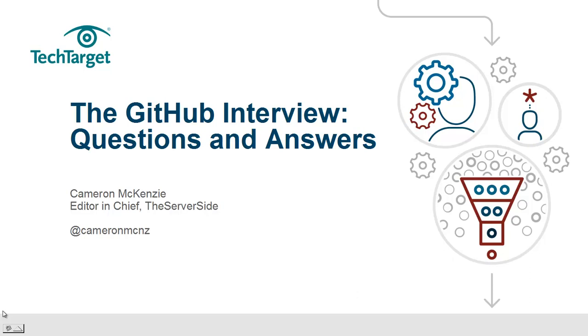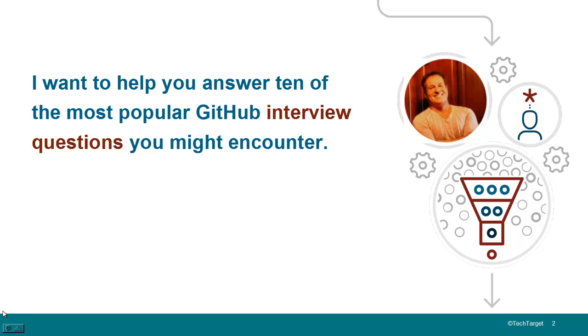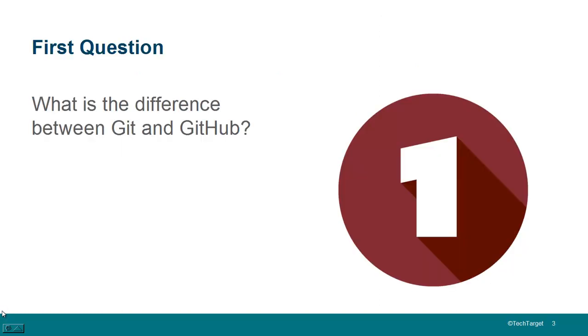Hi, I'm Cameron McKenzie. I'm the Editor-in-Chief over at theserverside.com, and I wanted to help you answer 10 of the most commonly asked Git and GitHub questions.